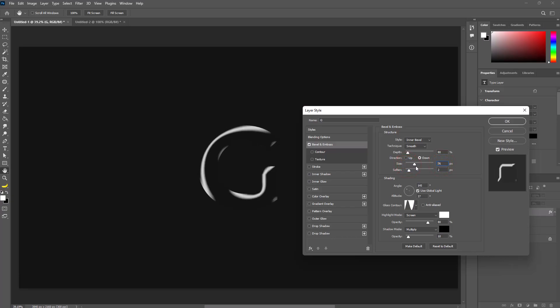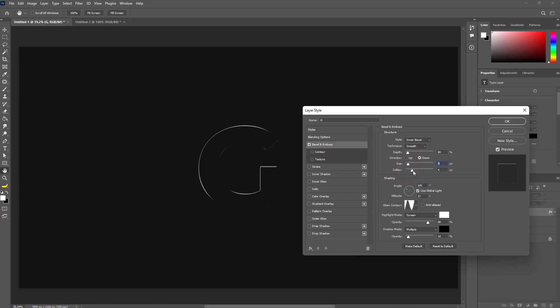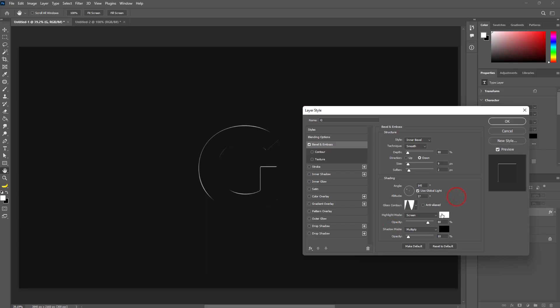Set size to 9 pixels and soften to 2 pixels. Set angle to 145 degrees and check on global light. Set altitude to 37 degrees and gloss contour to ring.